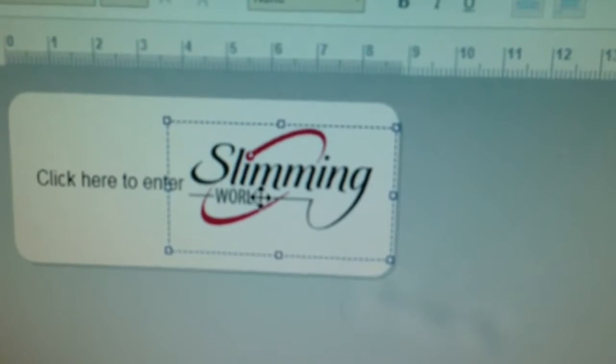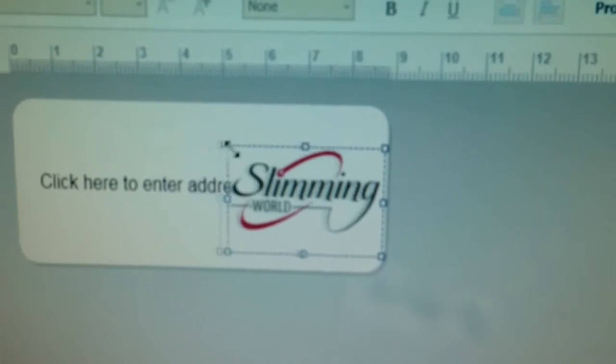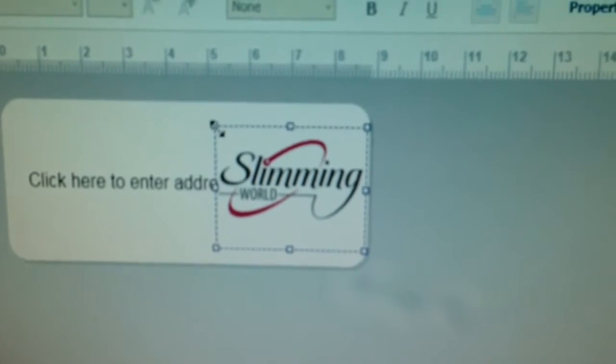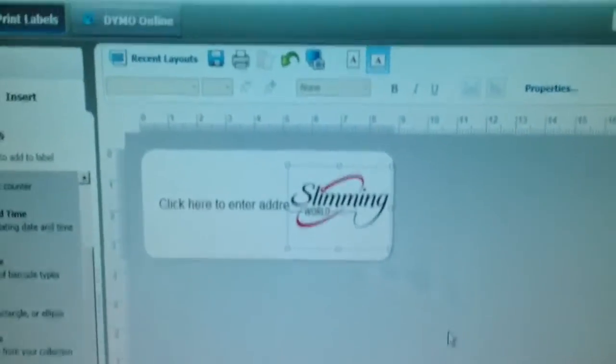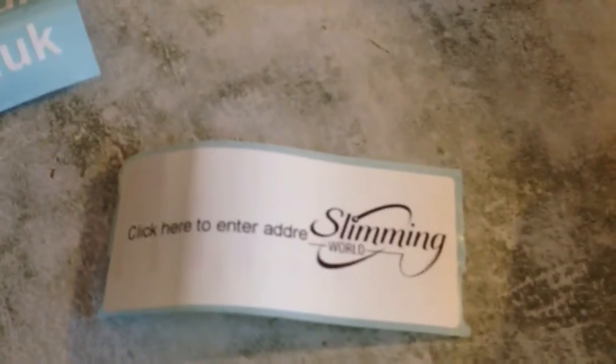Obviously it won't print in color because it's a thermal printer. So if I was just to press print on that one now, there you go, simple.